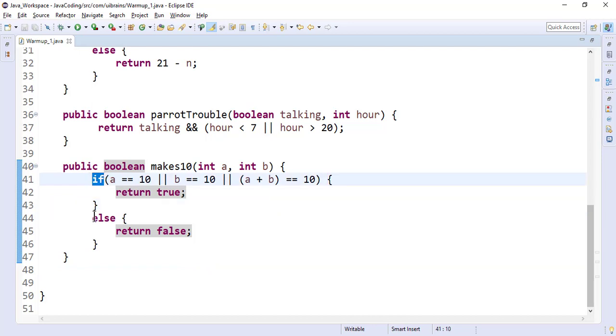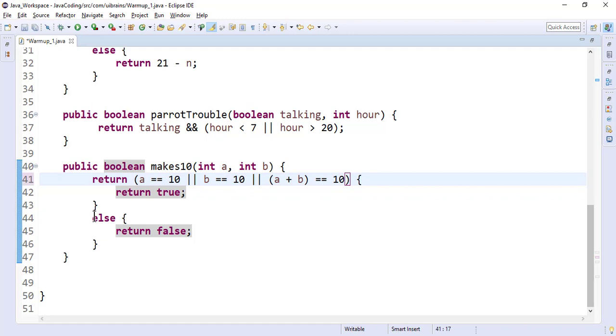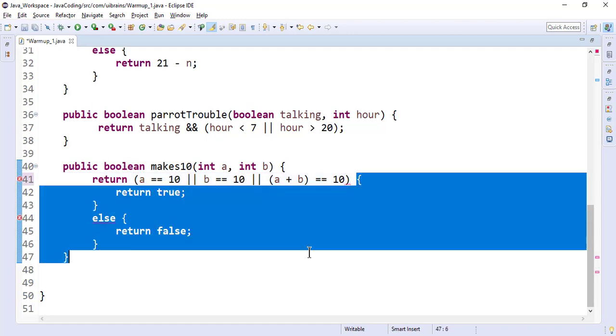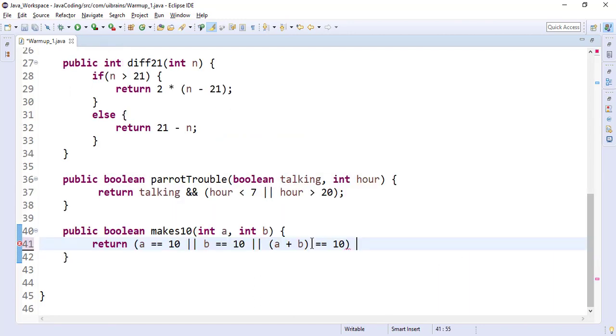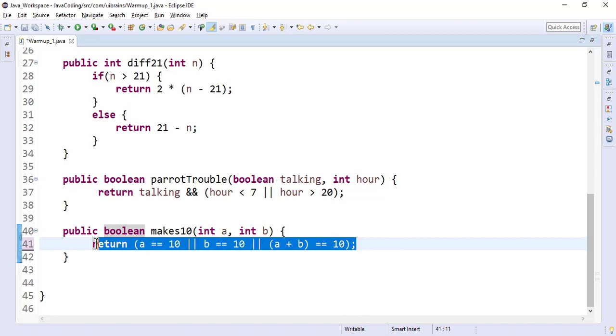You can simply return this entire condition. So return a equals 10 or b equals 10 or a plus b equals 10. Let me save this.